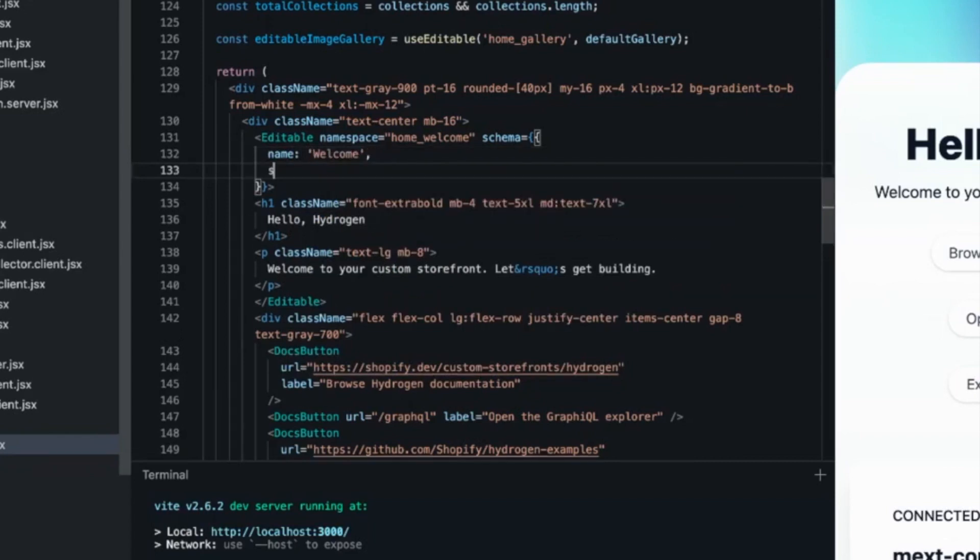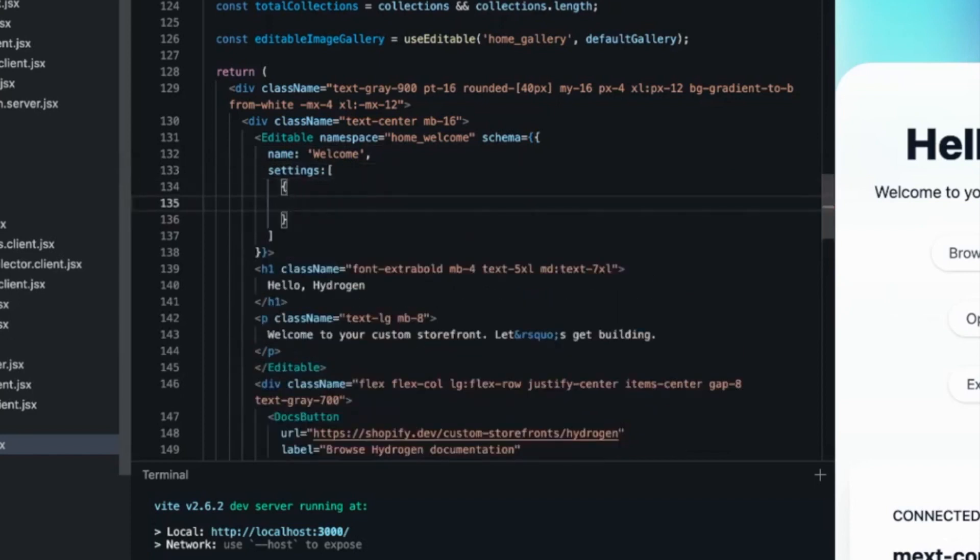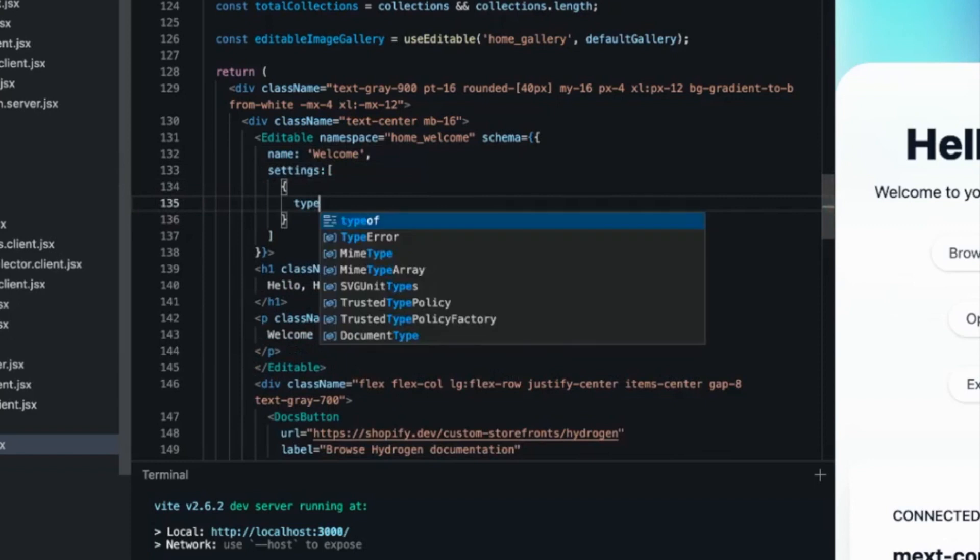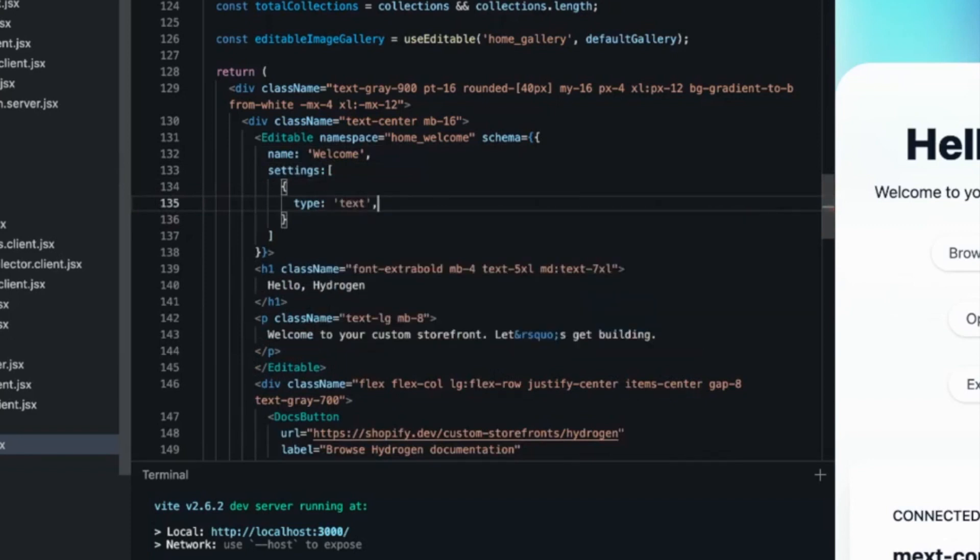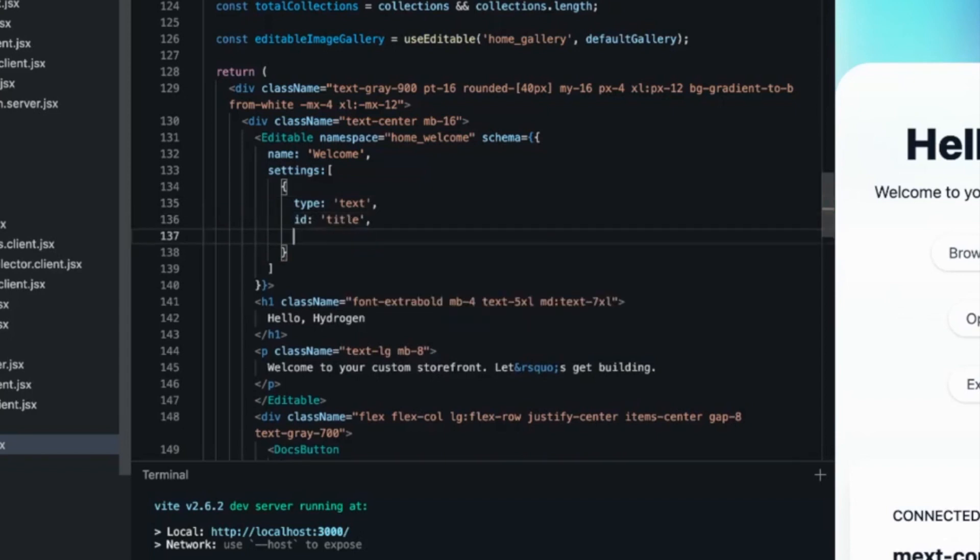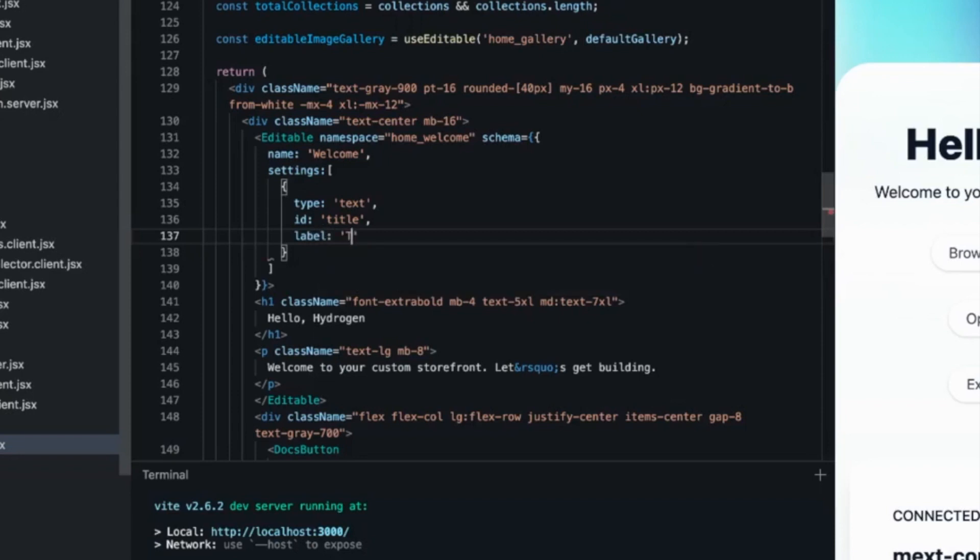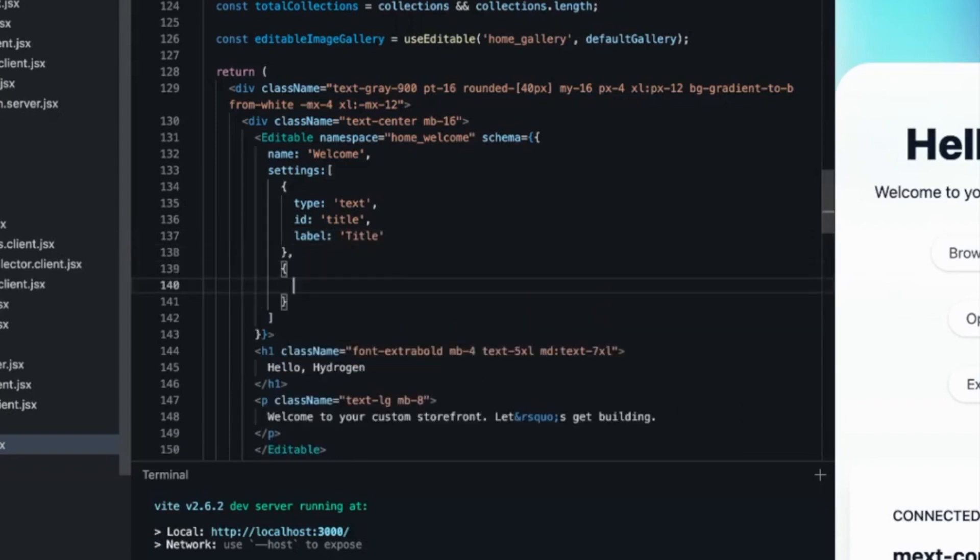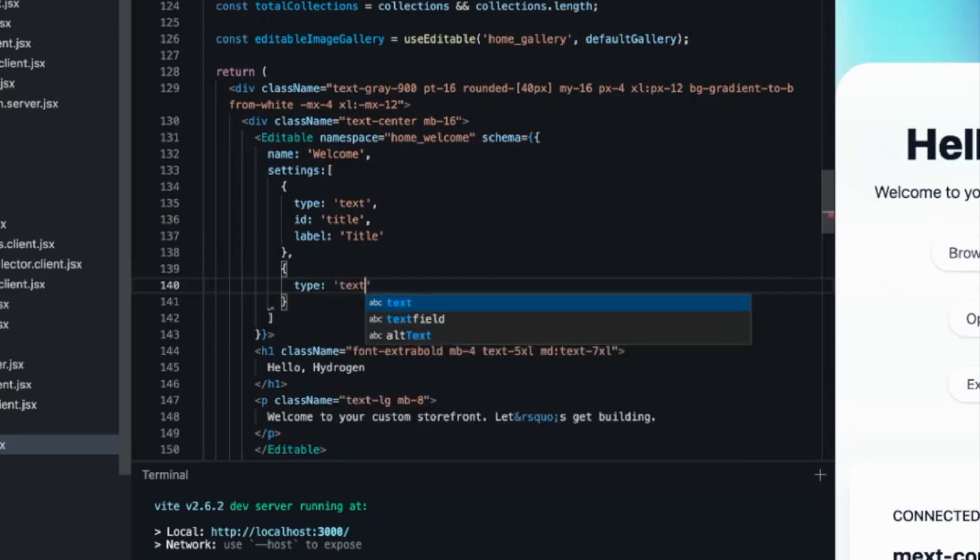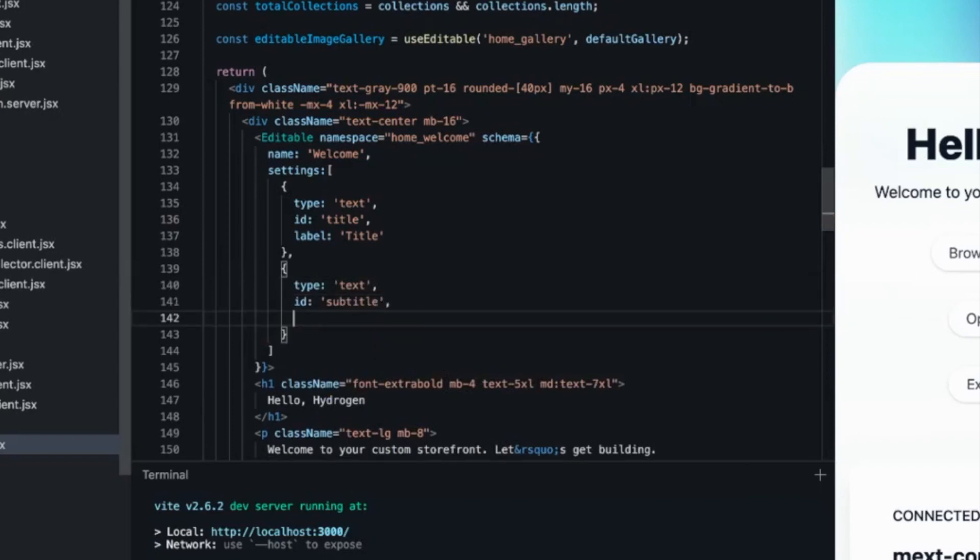So then we need a schema definition. The schema definition is equivalent with the schema definition for sections in liquid. We use the same syntax just in JavaScript object. So we will give it a name, welcome settings, and type text and ID label. The second one for the subtitle.